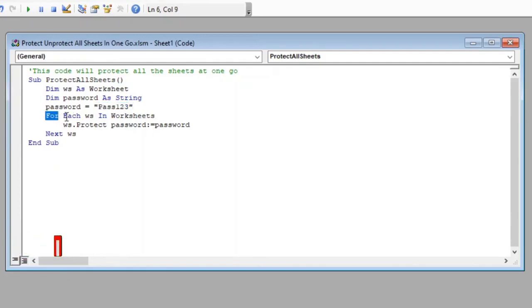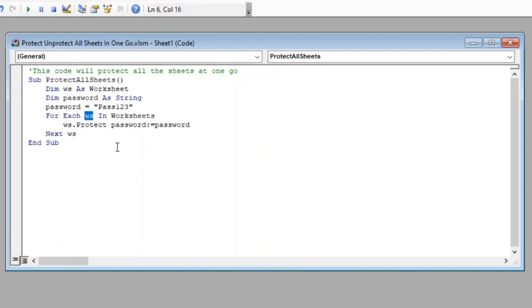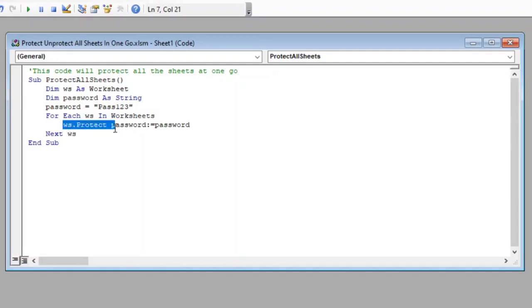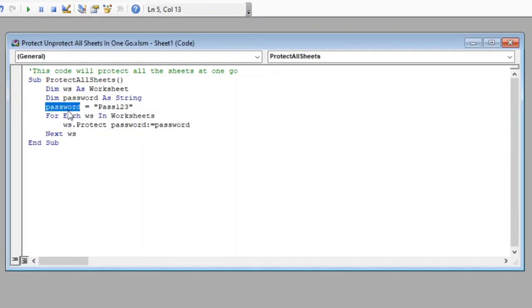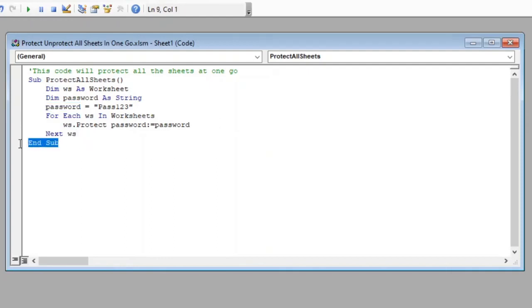Further we have started a loop which will run through all worksheets and within the loop we have protected each sheet with the password which we have provided above. Lastly we have closed our loop with next ws and finally closed our macro with end sub.